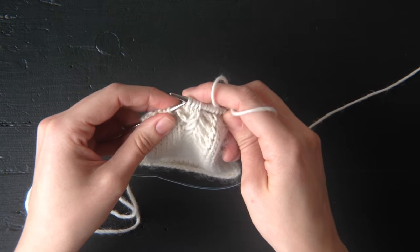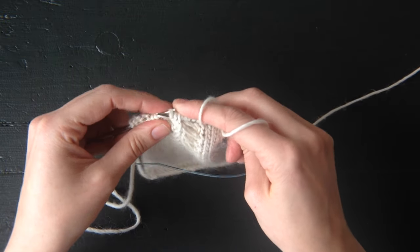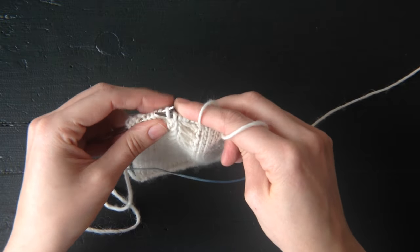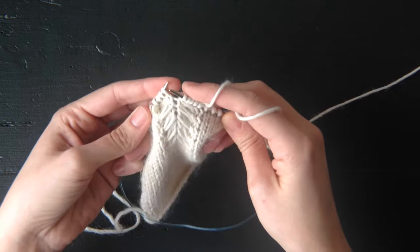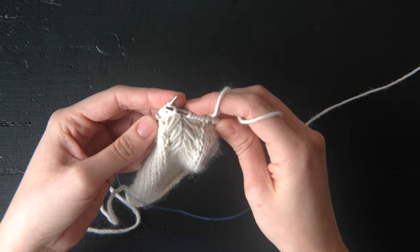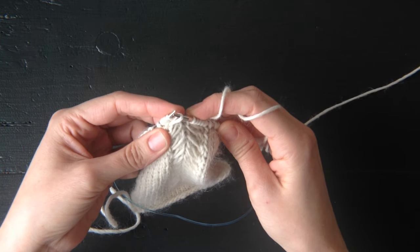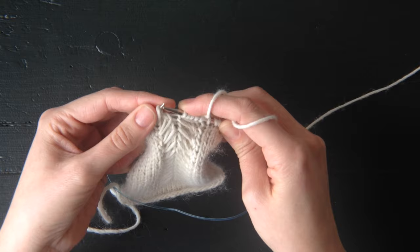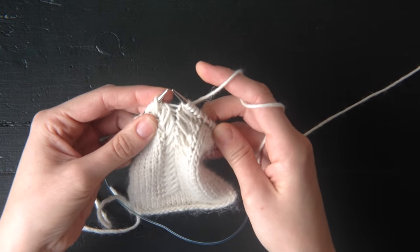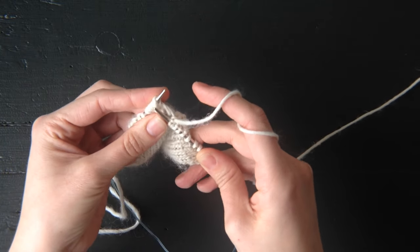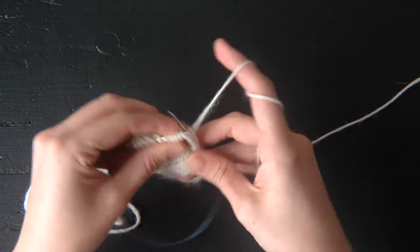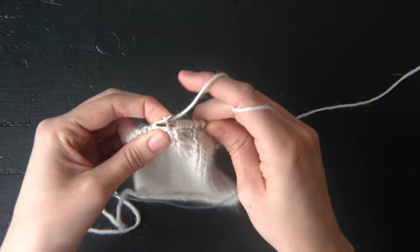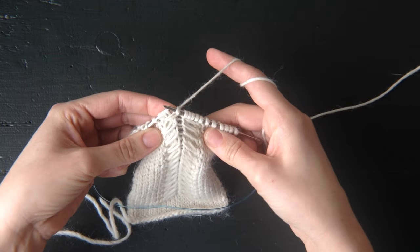Now we're going to slip those same four stitches back over to the left. We're going to pick up the drop stitch with your right needle and put it on the tip of your left needle. And now it's ready to knit. There we go. Just like that.